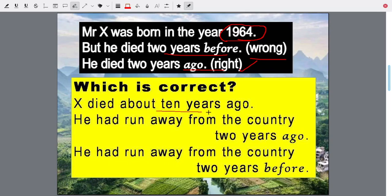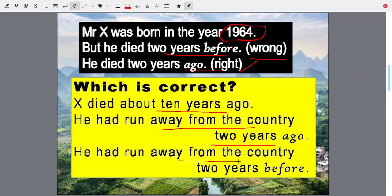X died about 10 years ago. He had run away from his country two years ago — is it possible? Ten years ago he died, and two years ago means eight years after he died — no. He had run away two years before, before the reference of his death. Not from today, but from the point of time of his death — two years before he had run away from the country.